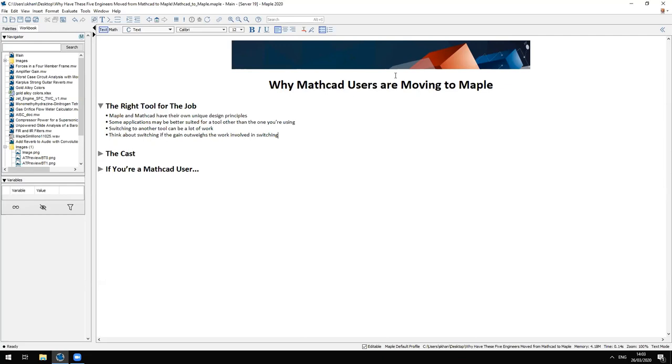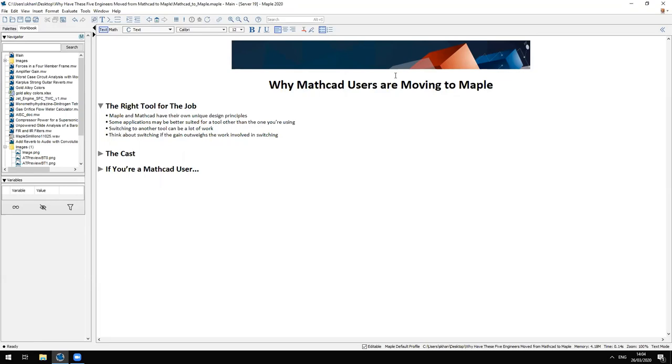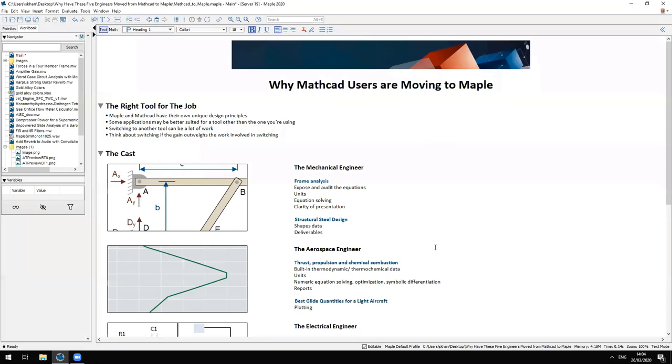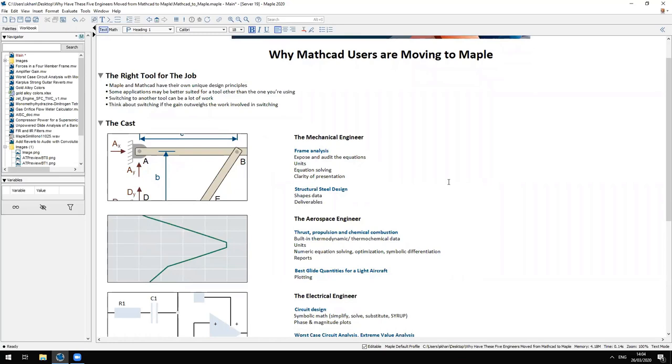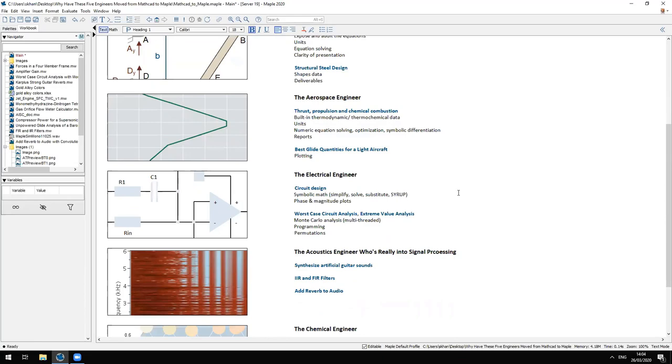What are we going to talk about in this webinar? This webinar will examine what five typical ex-Mathcad users are now doing in Maple. These are Mathcad users who have evaluated Maple and have decided to switch to that product. For each case we'll show you one or more Maple worksheets that represent the major themes of their work, directly inspired by their work. From this we can draw some conclusions about what has pulled these ex-Mathcad users into Maple. Let's look at our cast of characters - all real-life people we've interacted with over the last few years: a mechanical engineer, an aerospace engineer, an electrical engineer, an acoustics engineer and a chemical engineer.